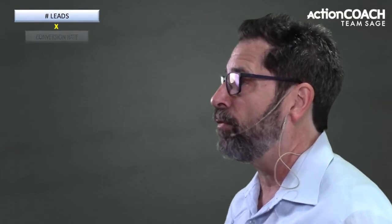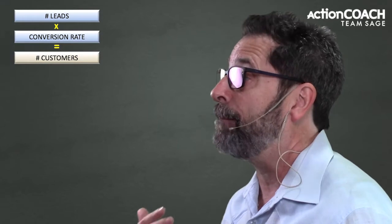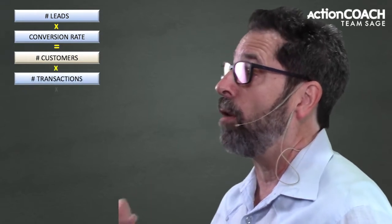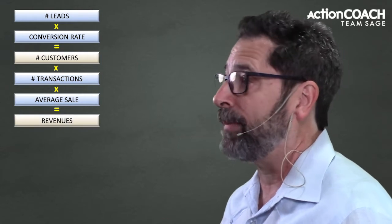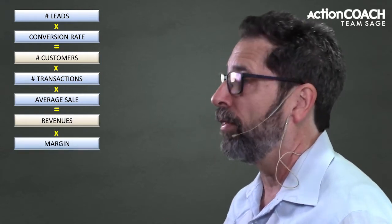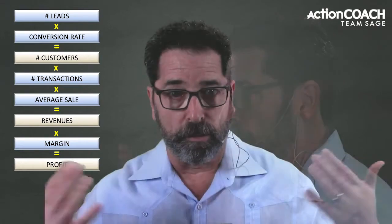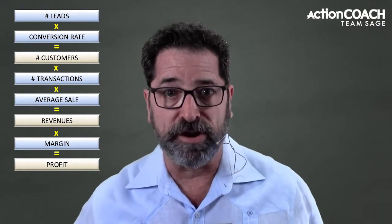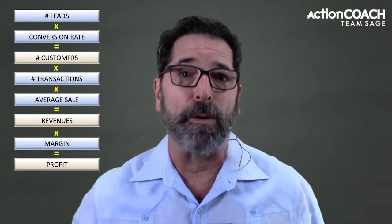When we're looking at the numbers in our business, we want to look at what we call the five ways — the five ways that you can grow your business. This is the chassis of business; it's the basis for how all businesses run. You may think your business is different, but they're all run the same way.